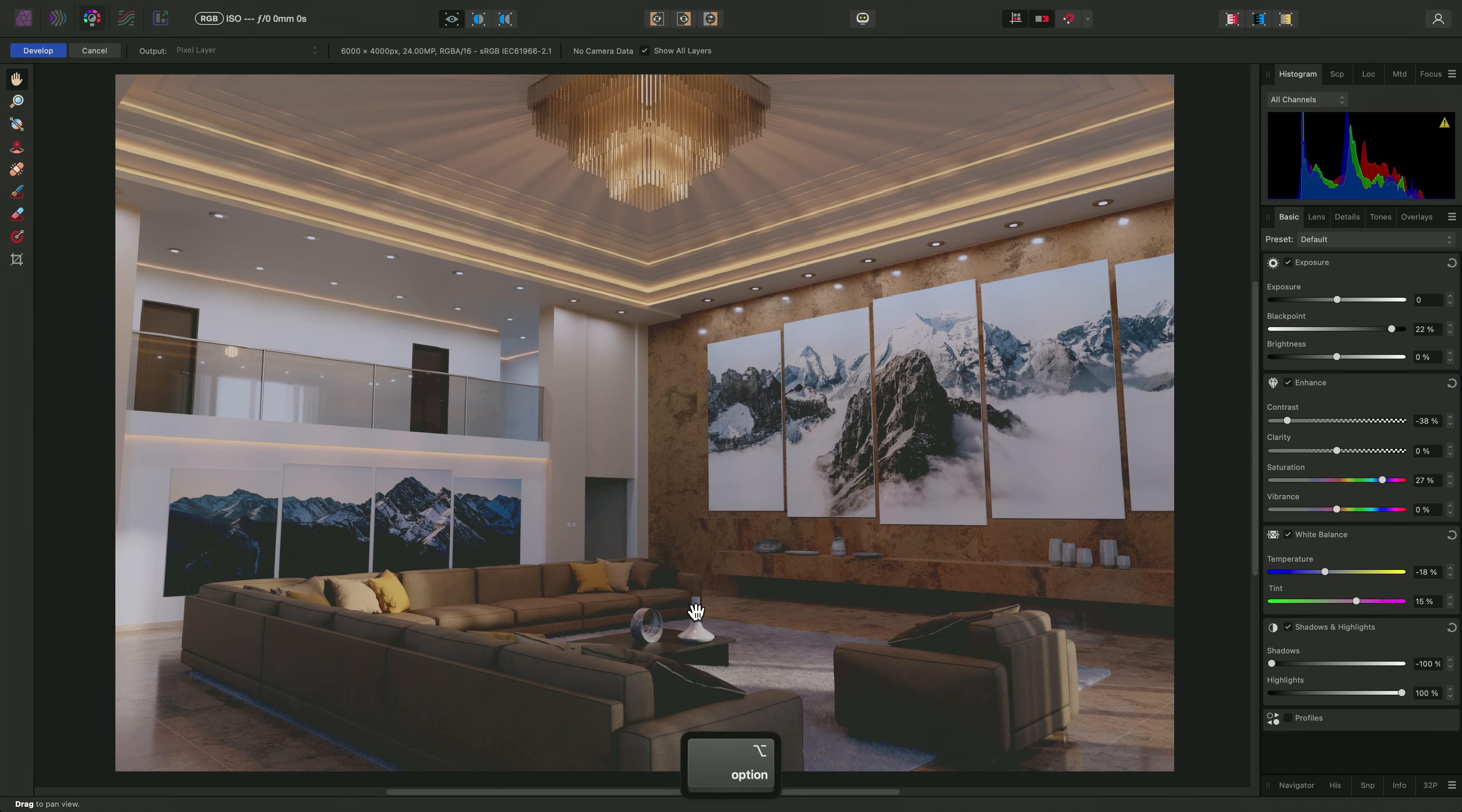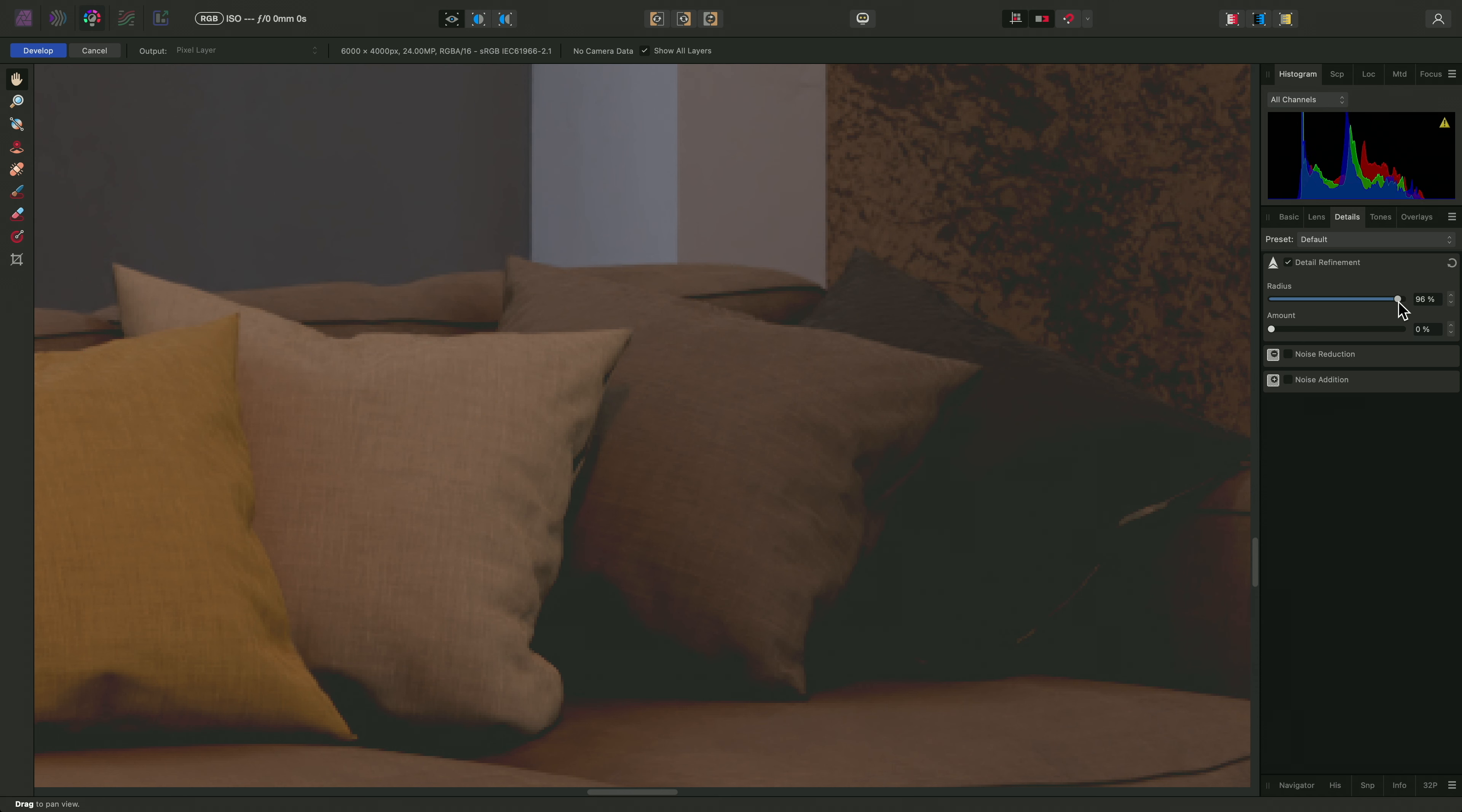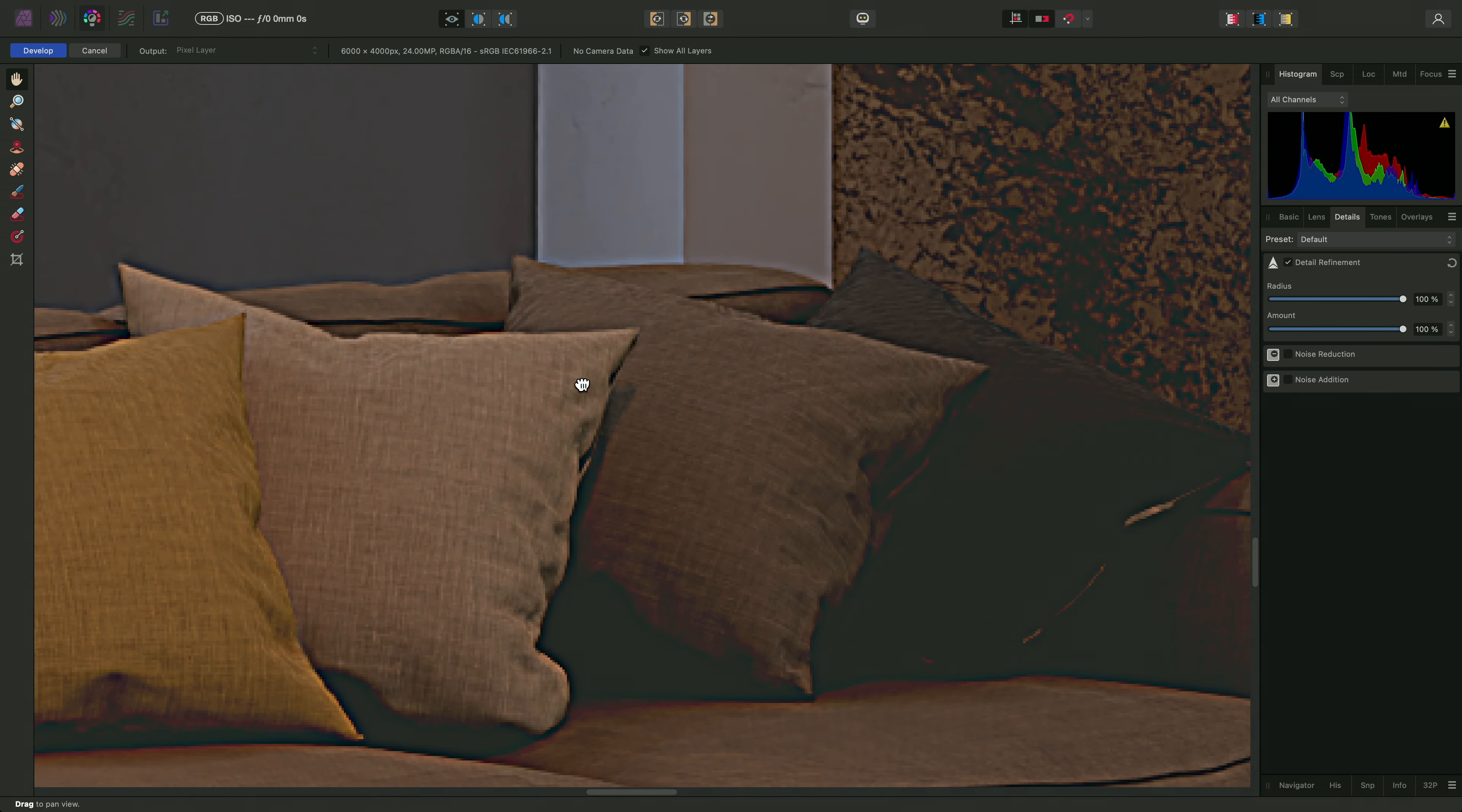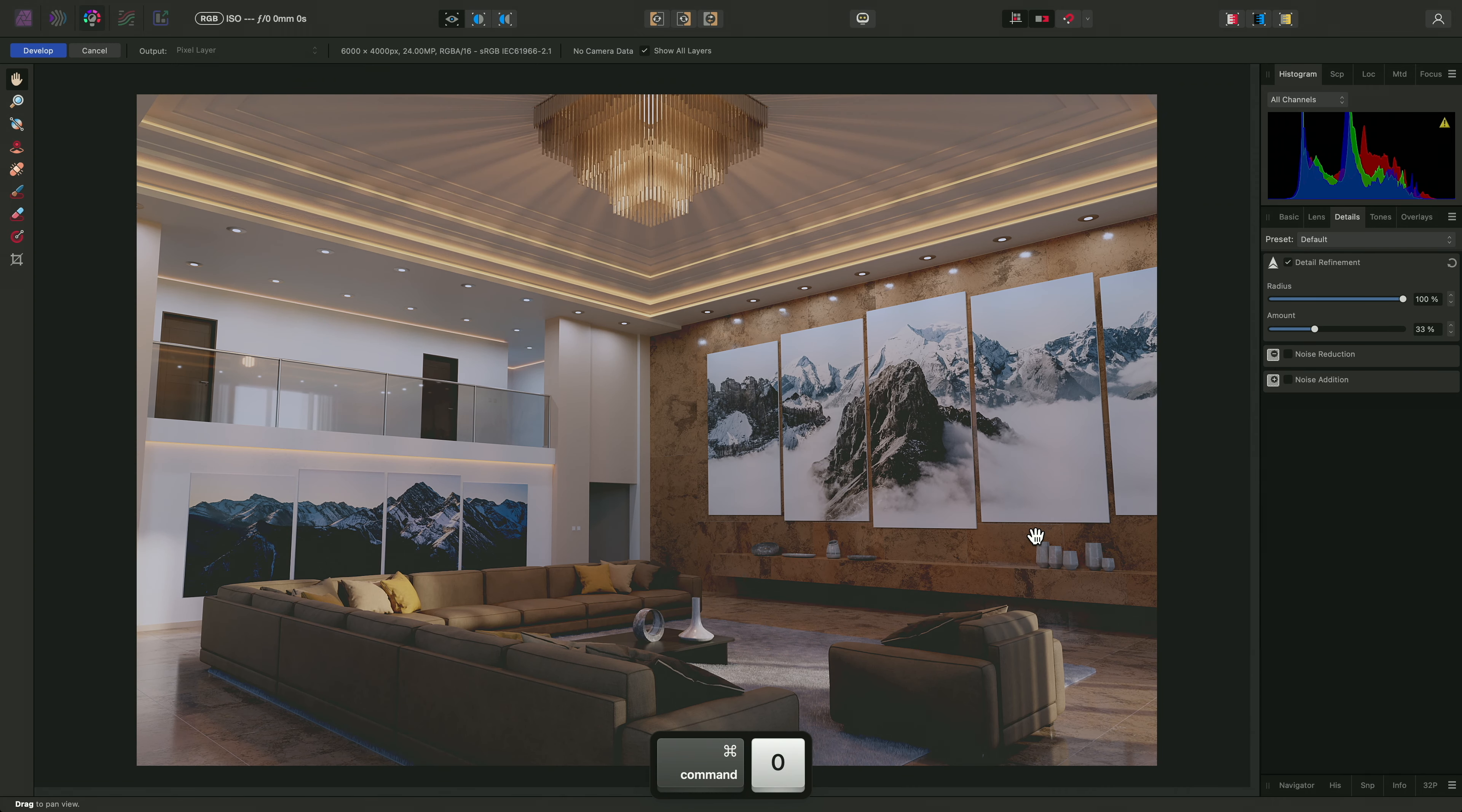I'll zoom in for this next step. Across on the details panel, I may choose to add some sharpening. I'll enable detail refinement, drag the radius slider all the way to the right, then increase the amount slider by a small value. Moderation is key here, as I want to add some very fine detail enhancement without producing highlights around edge detail, known as ringing.